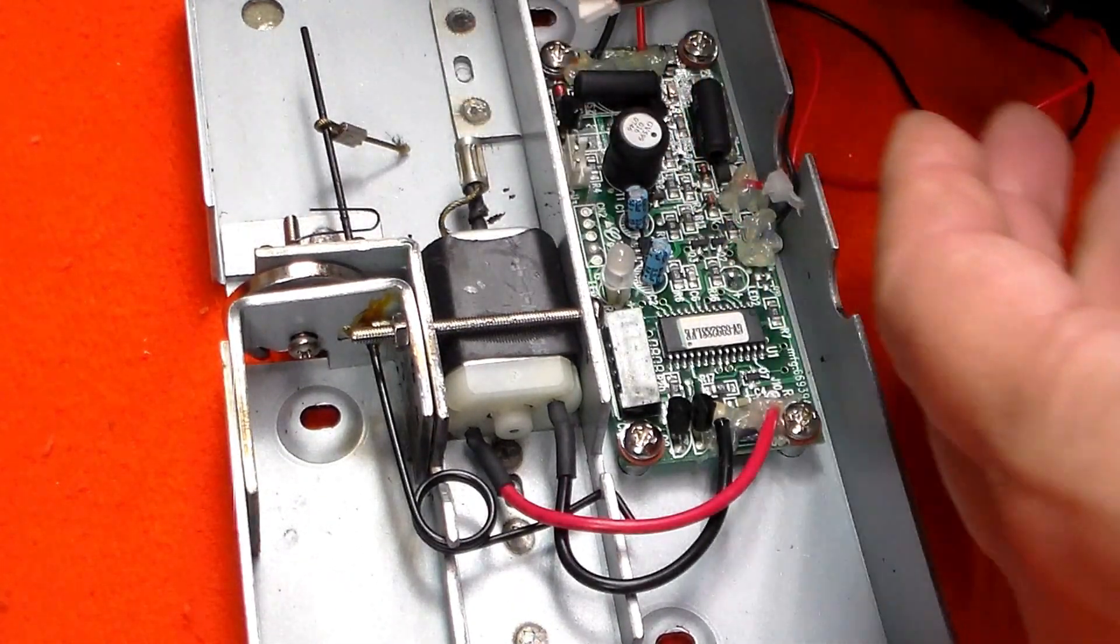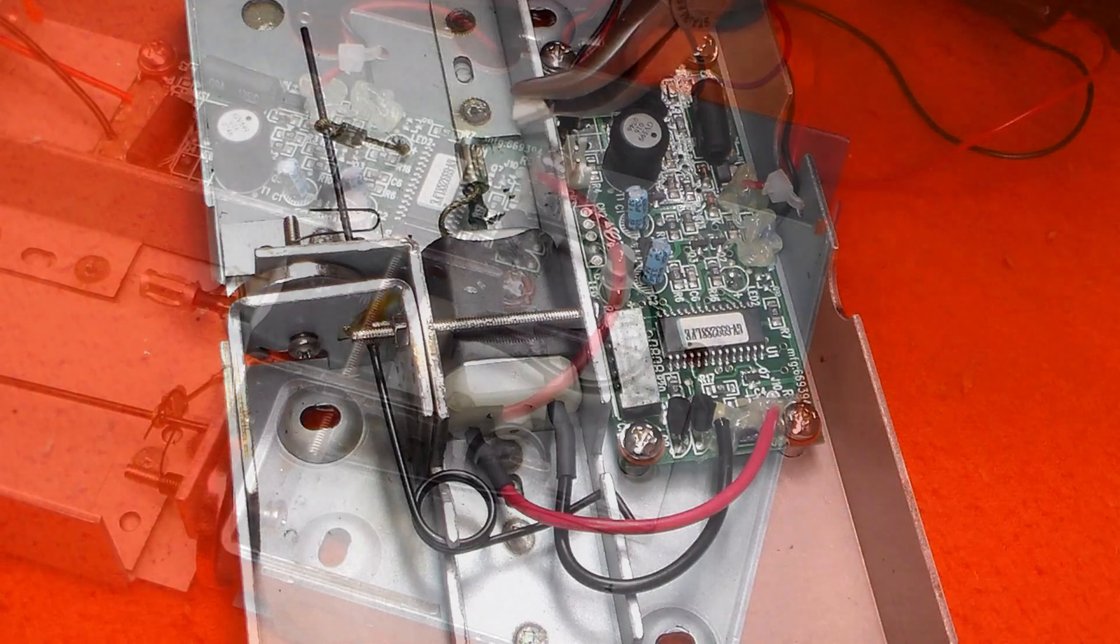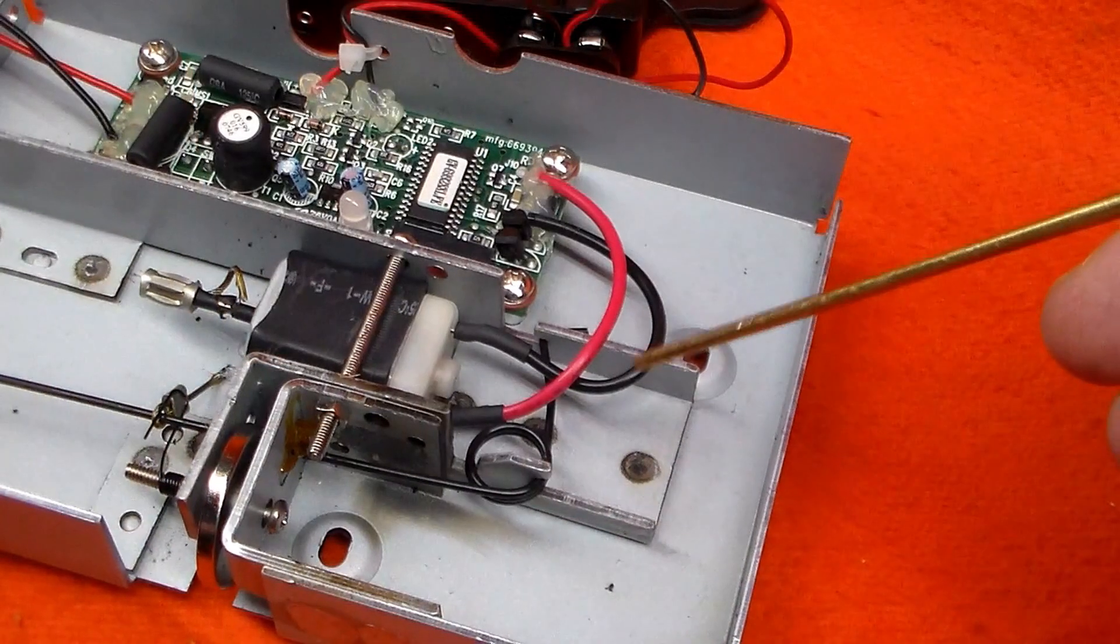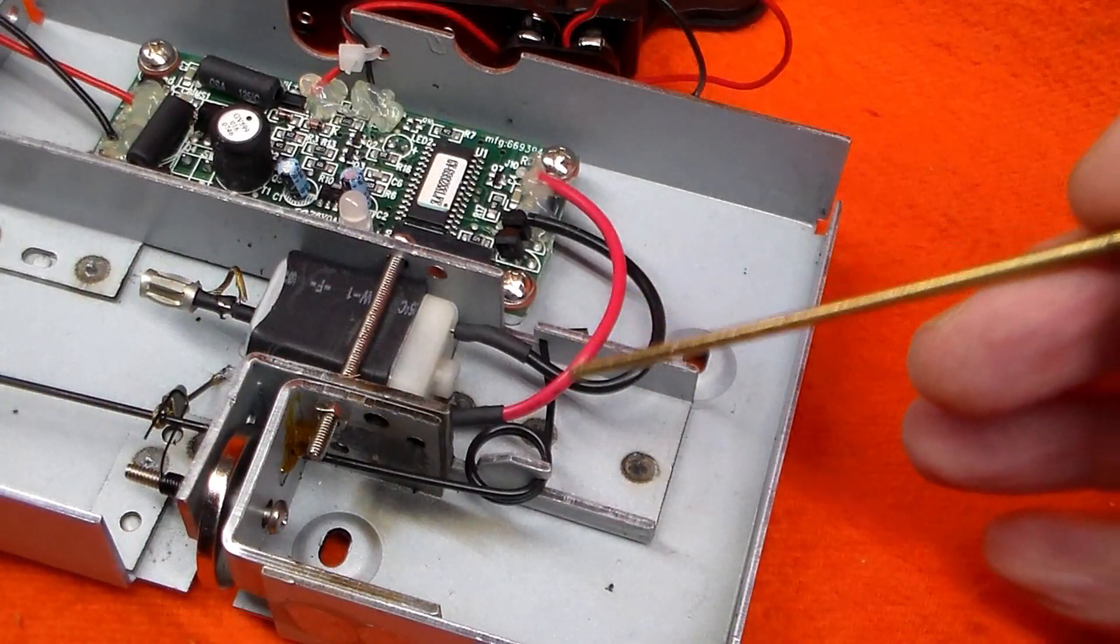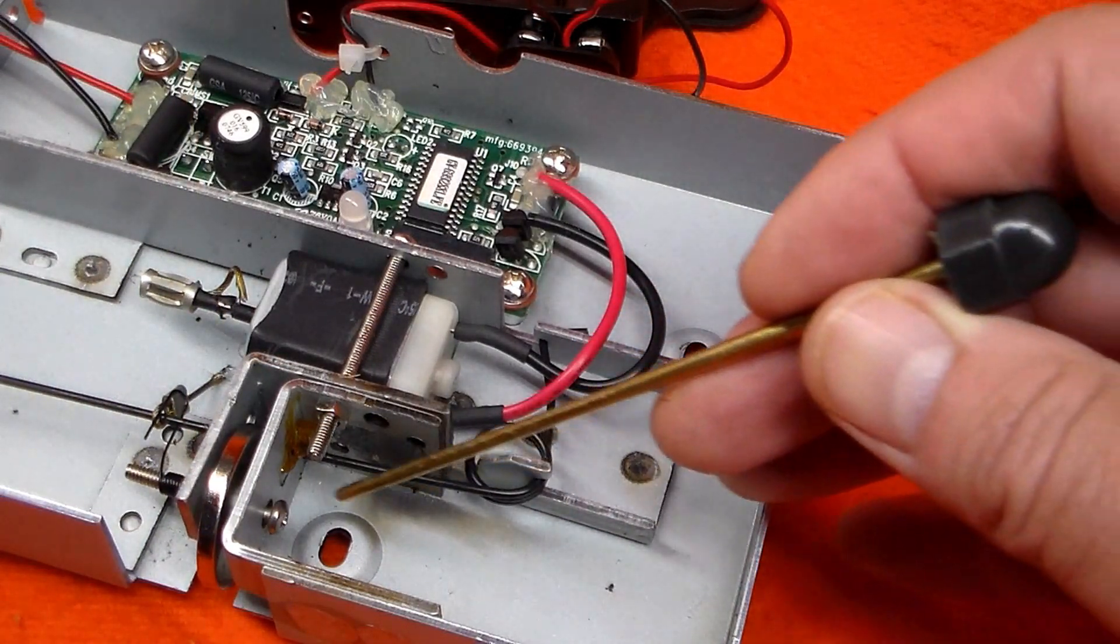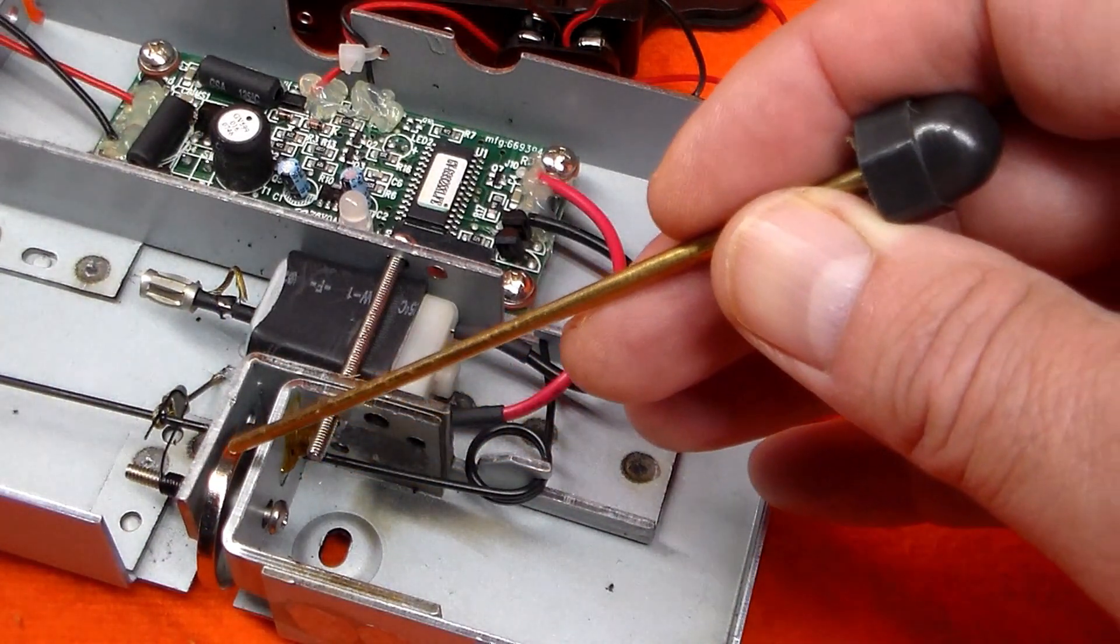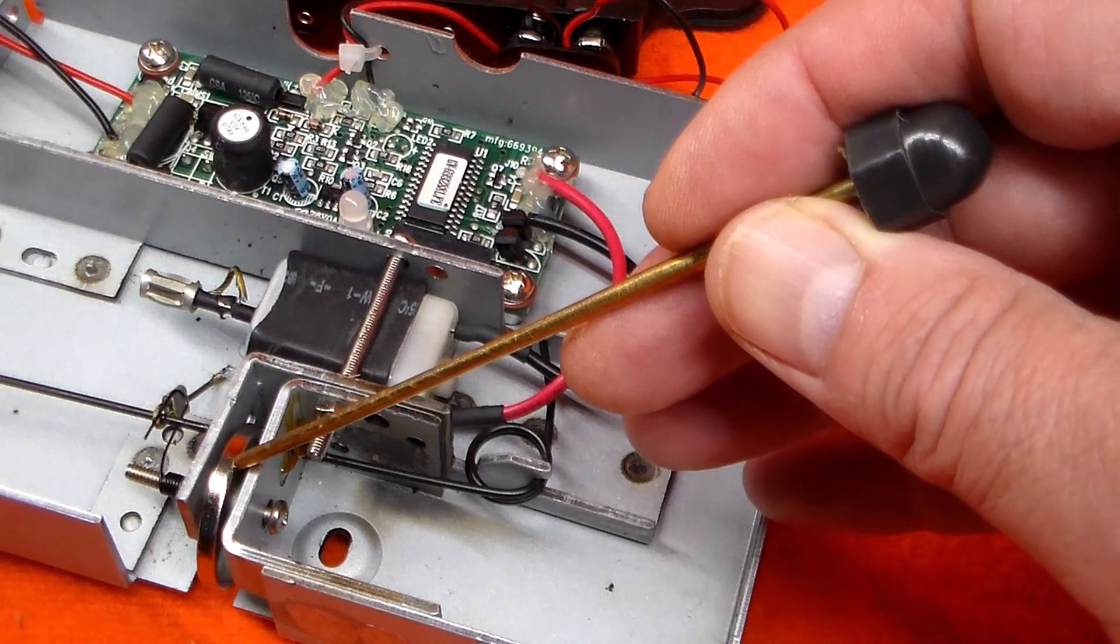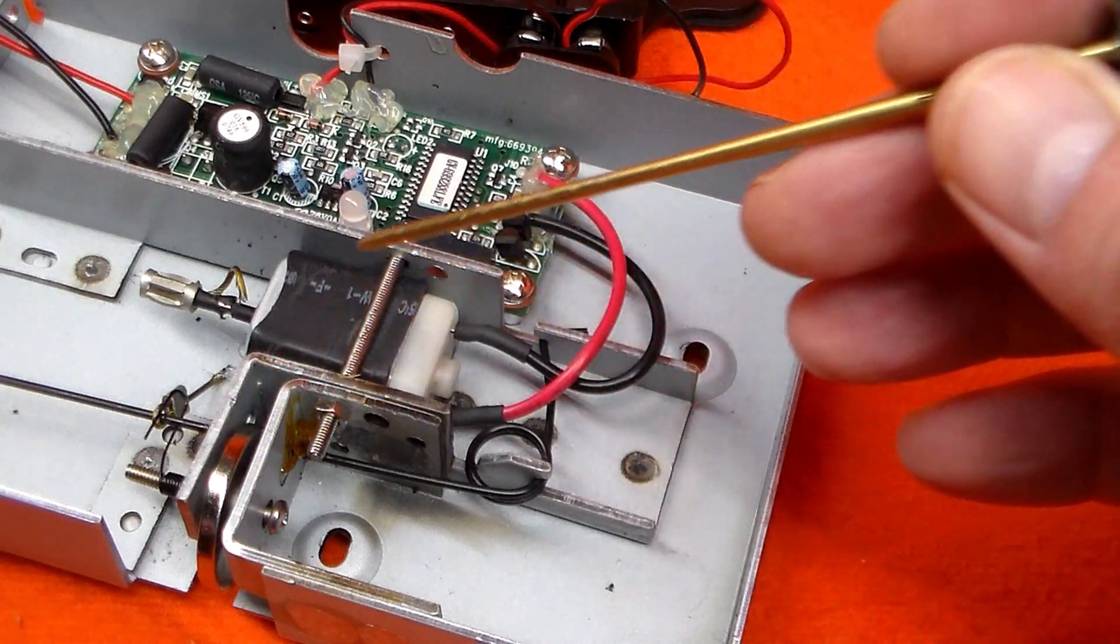So the way this works is, the motor spins and pulls on the wire cable, and it actuates this spring-loaded arm, thus camming the lock and unlocking the safe.